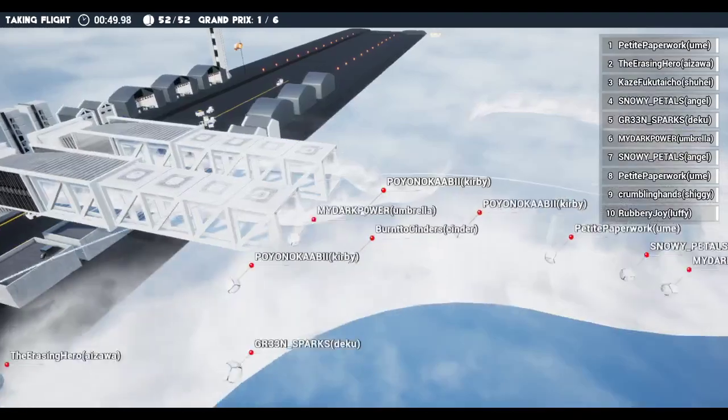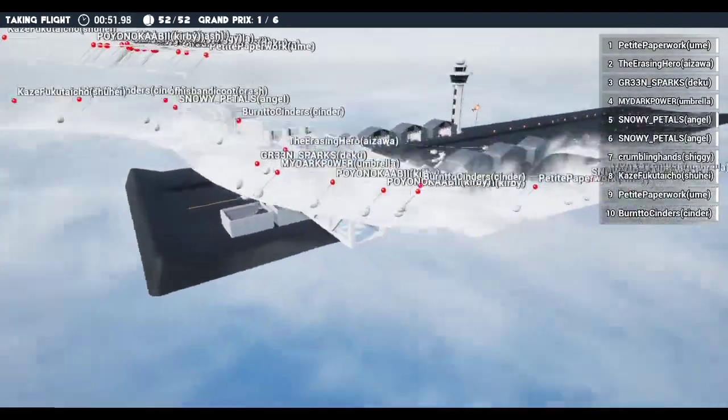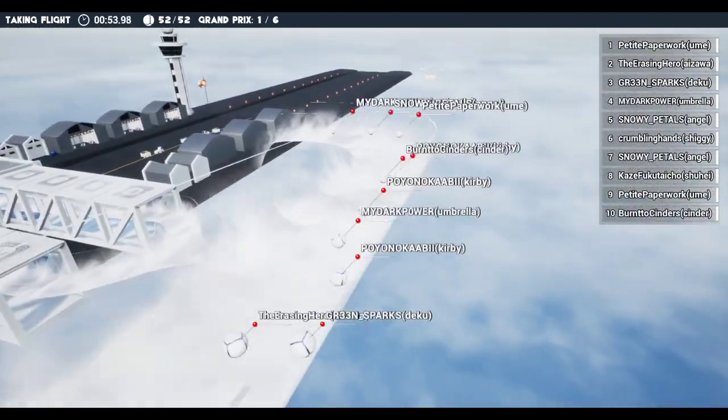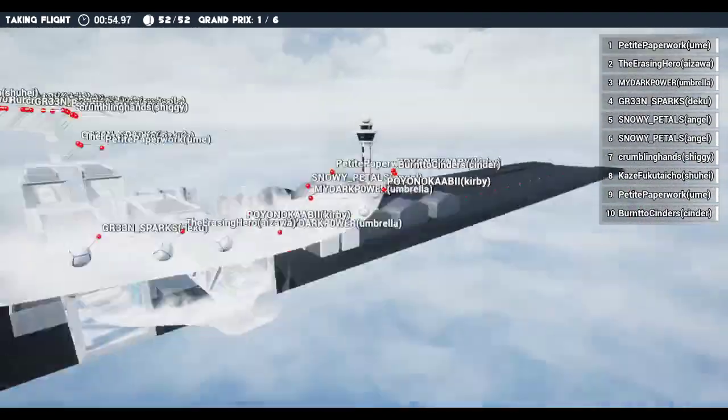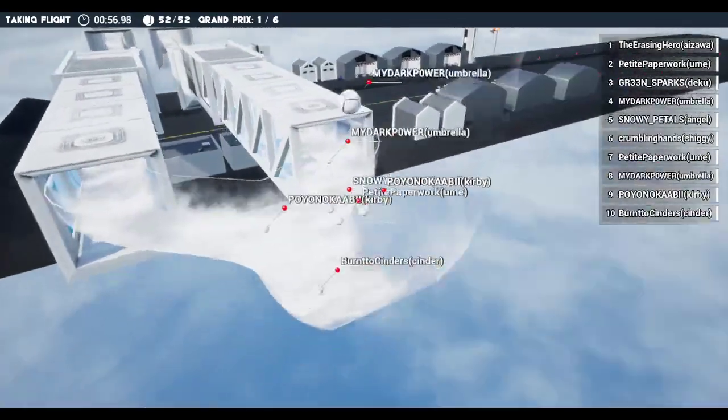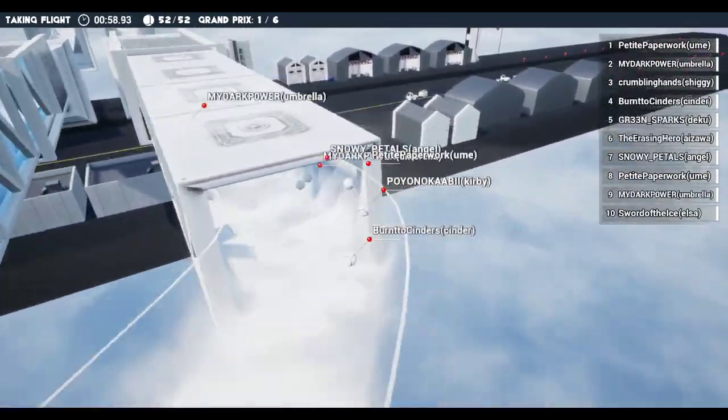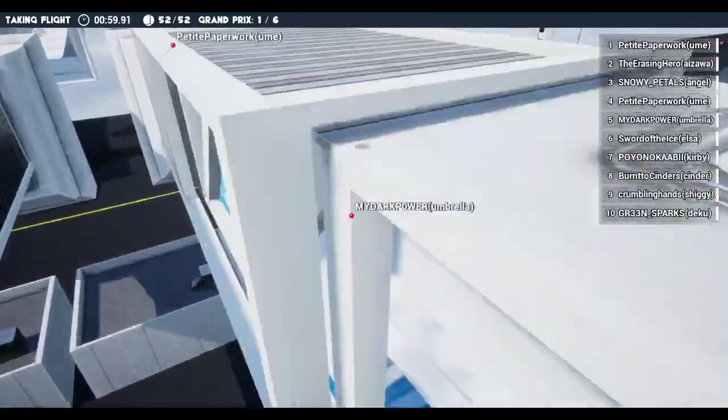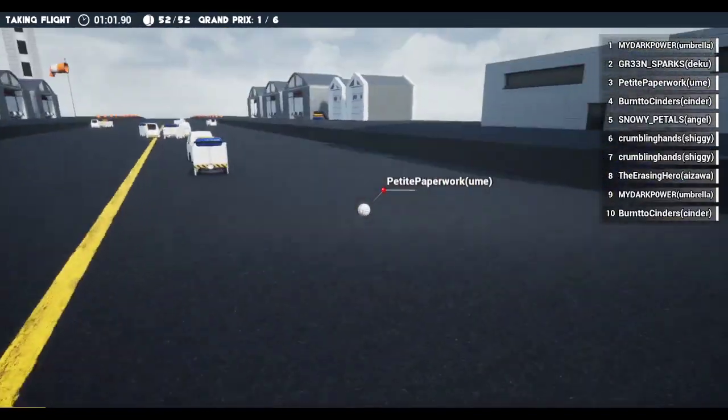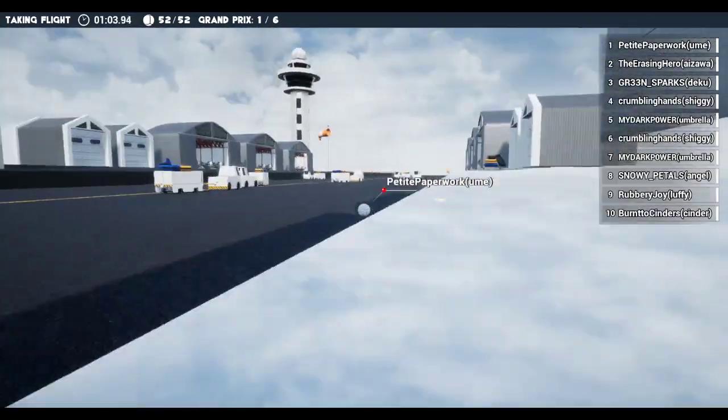Looks like we've got Ume, Aizawa, Deku, Kirby, Umbrella—yeah, everyone's just chaos right here. No one has gotten down to the drop yet, and they're all starting their random takeoff. The first one to drop is Ume.